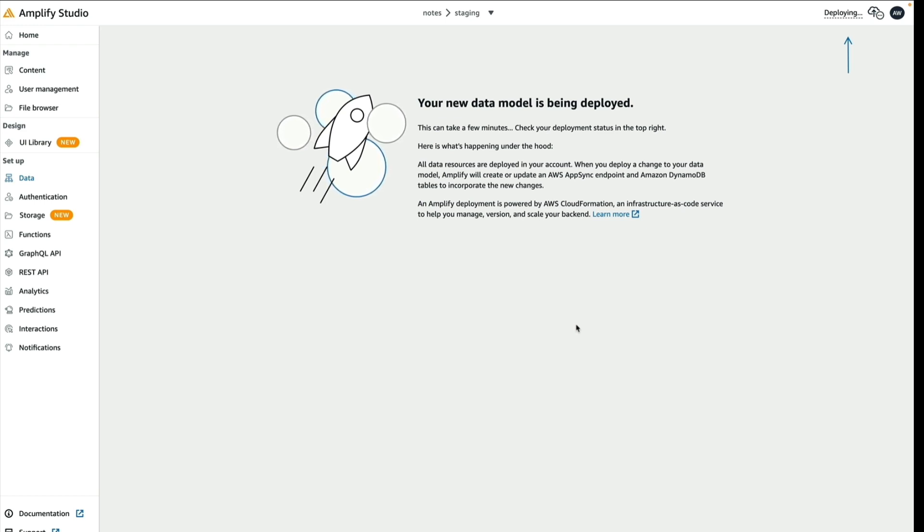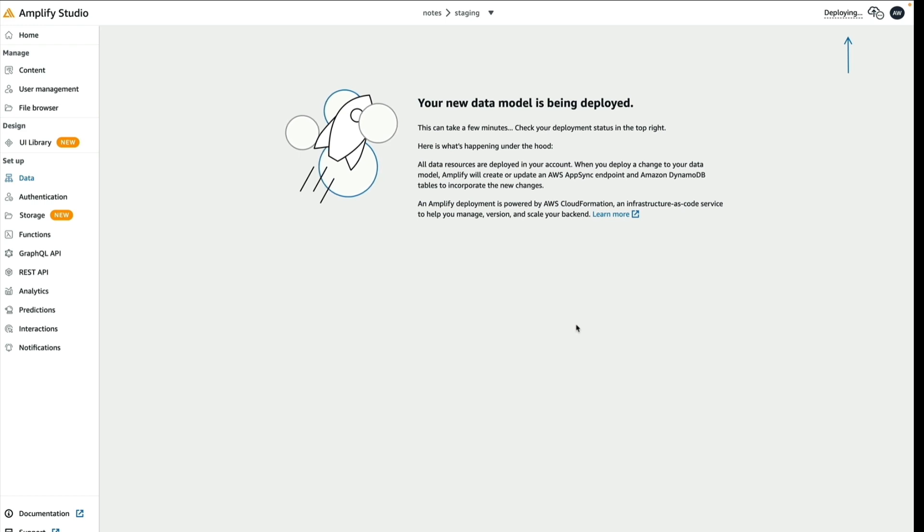In the browser, it's going to store data in IndexedDB, which is kind of similar to local storage. It will also save your data to the cloud using an Amazon DynamoDB database.